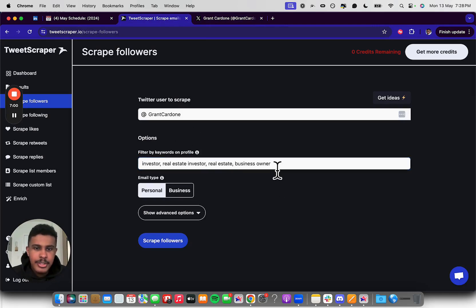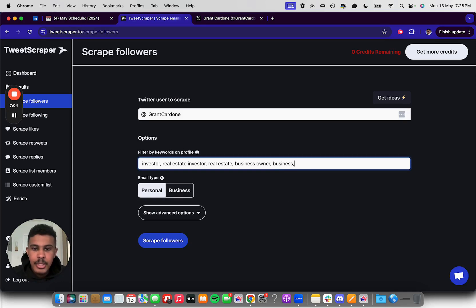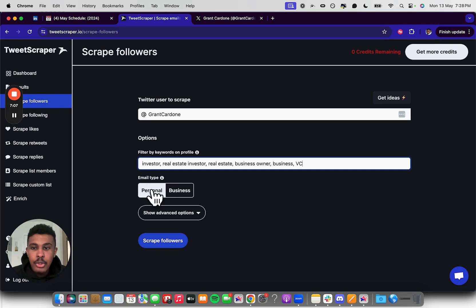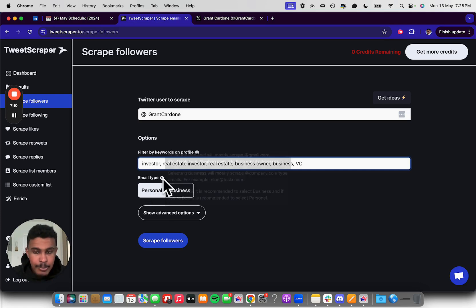So now you have these simple things, let's just say, boom, business. And then we could just put VC, whatever it may be.